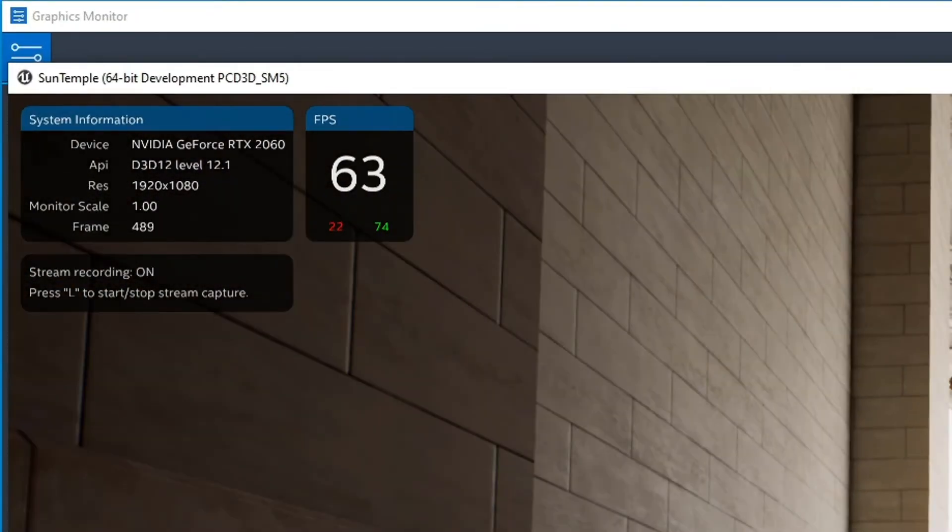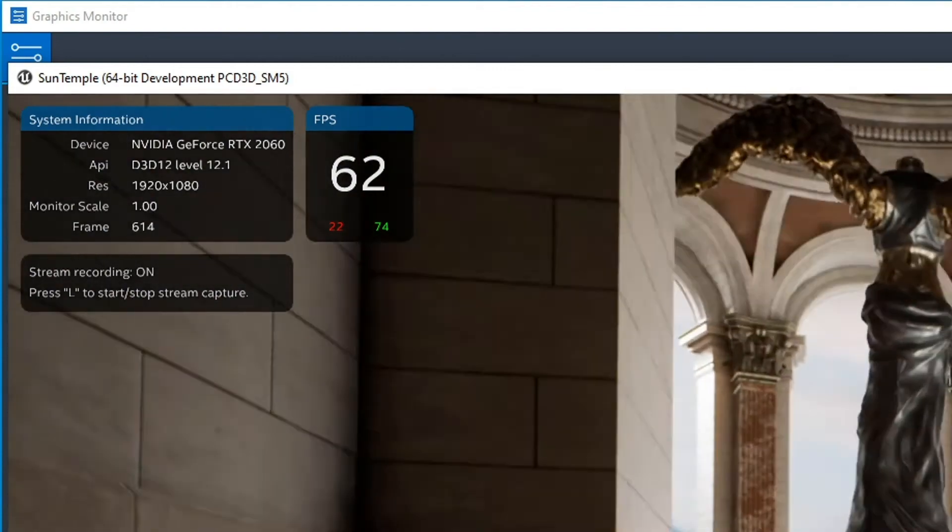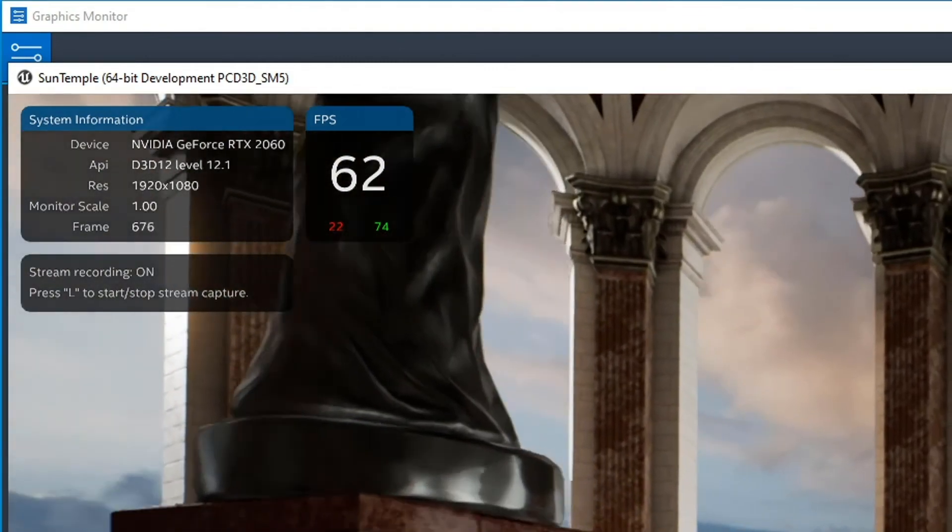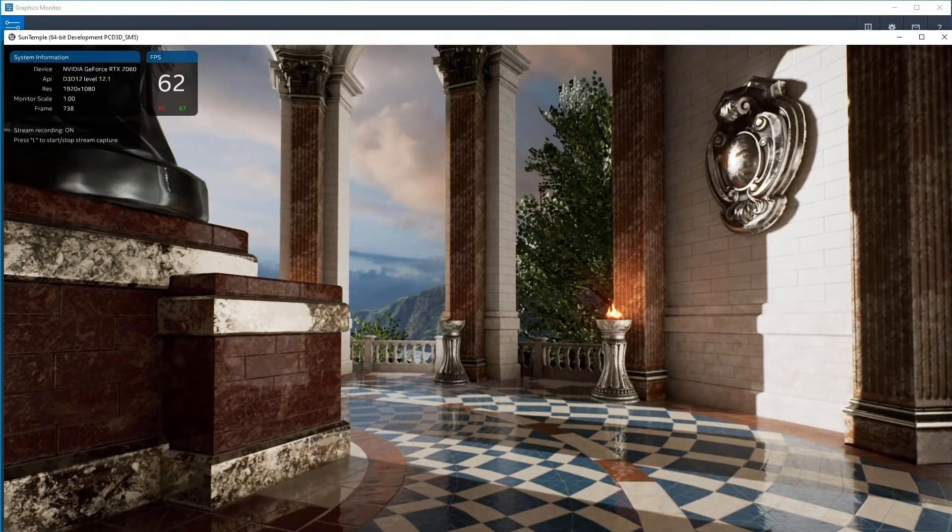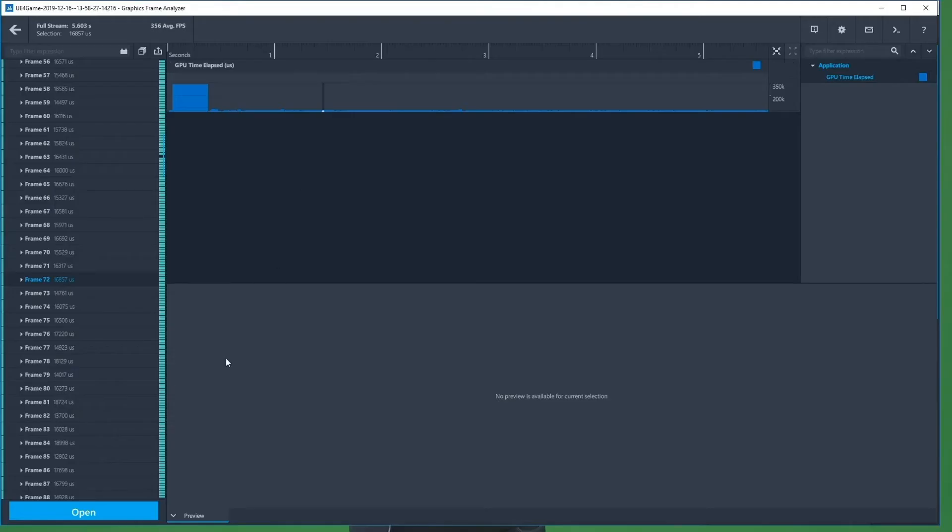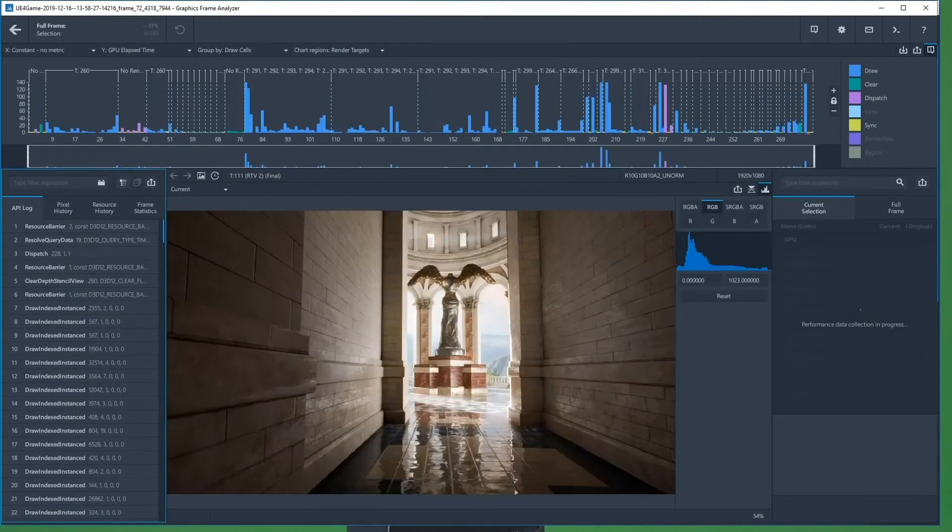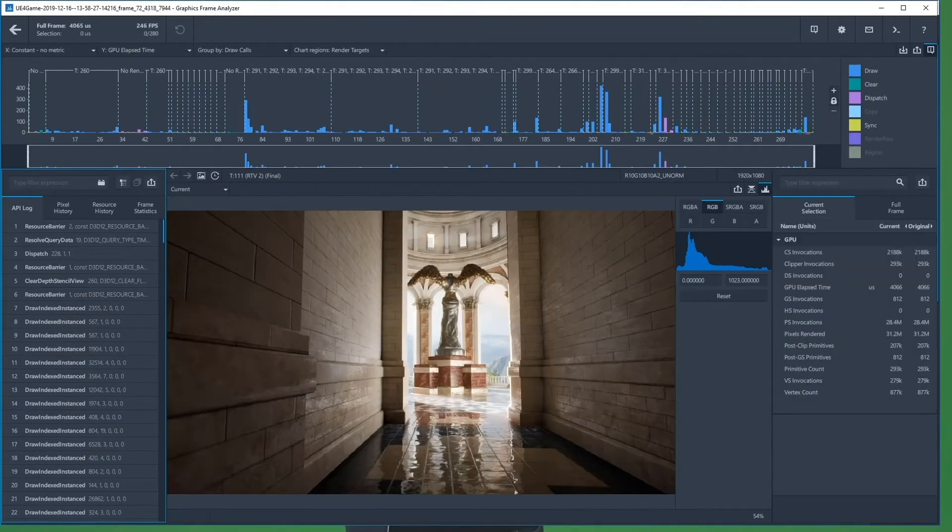The HUD will indicate whether a capture has started, is in progress, or has ended respectively. Only one capture can be taken per application execution.